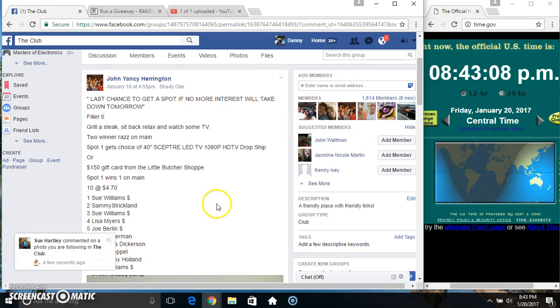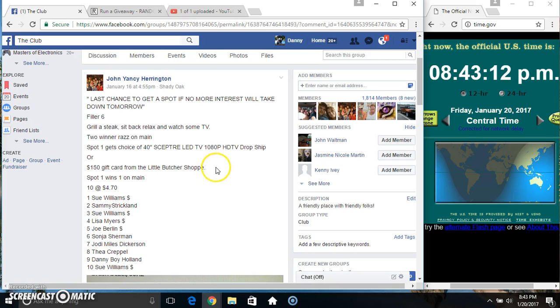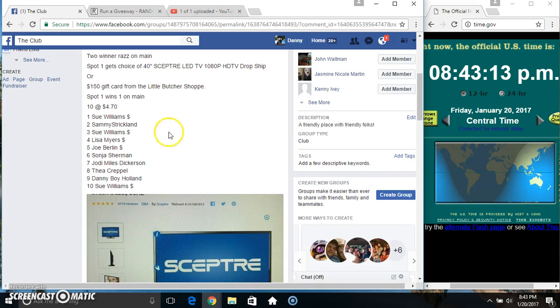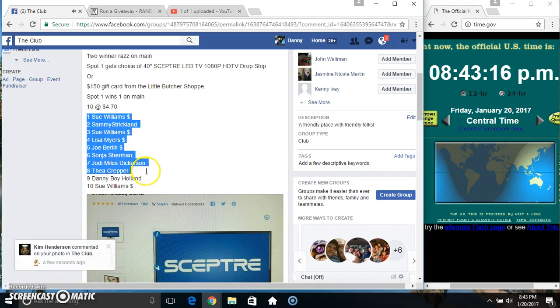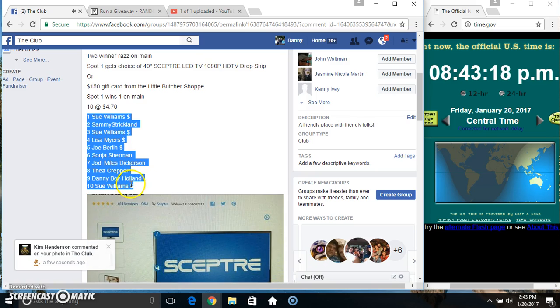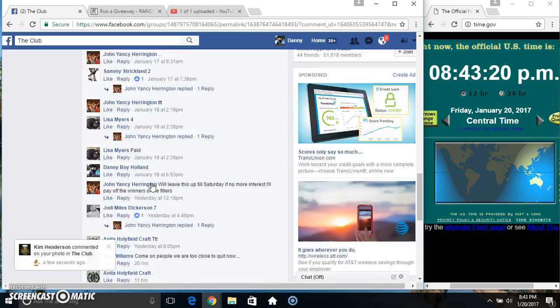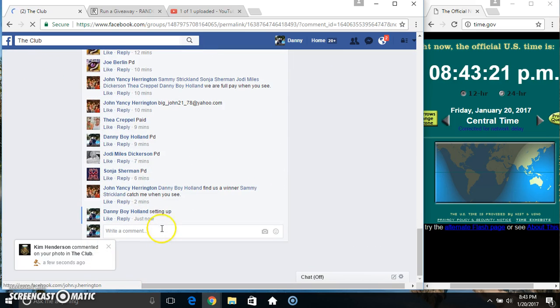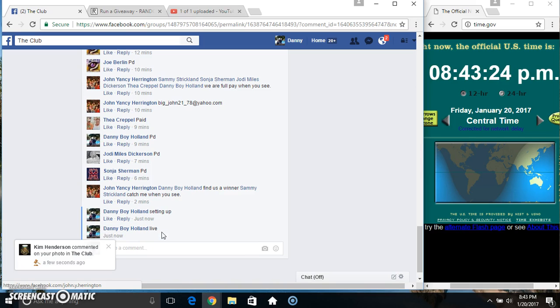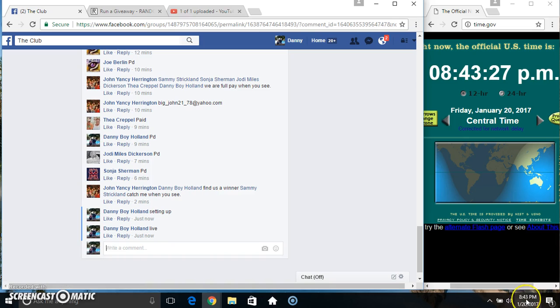Hey everyone, this is Filler Six for Mr. John Yates Harrington. Top spot gets a spot on the main ten at 470. Copy our list, go live 843.